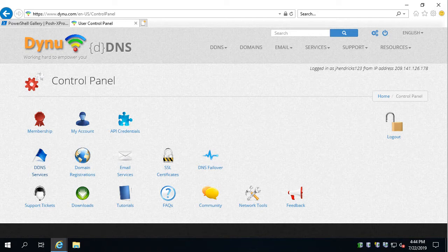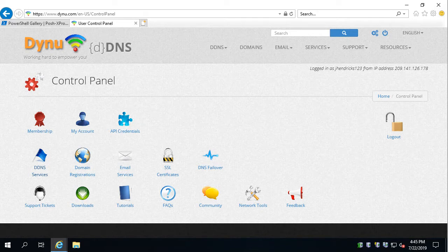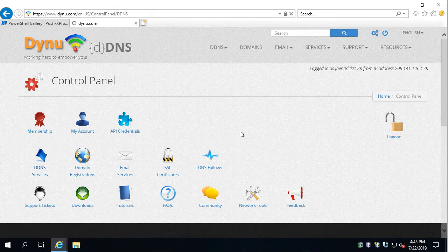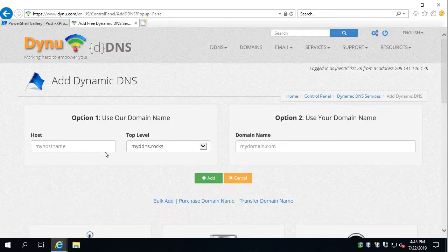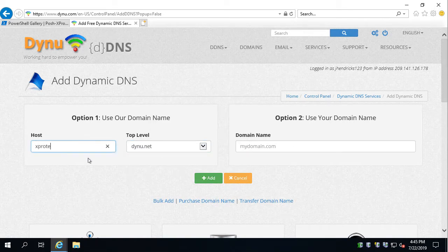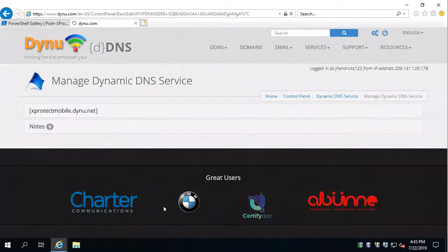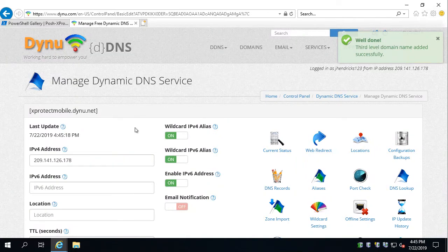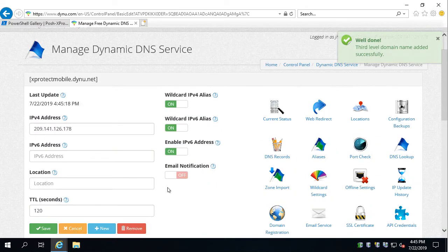Before you get started, go to Dynu.com and create an account. It appears to be free, and then come back here to the control panel when you're ready. What we'll do first is create a DDNS address, so we'll add something like XProtectMobile.dynu.net, let's see if that's available — and it is. So that is our DNS name that we're going to use.